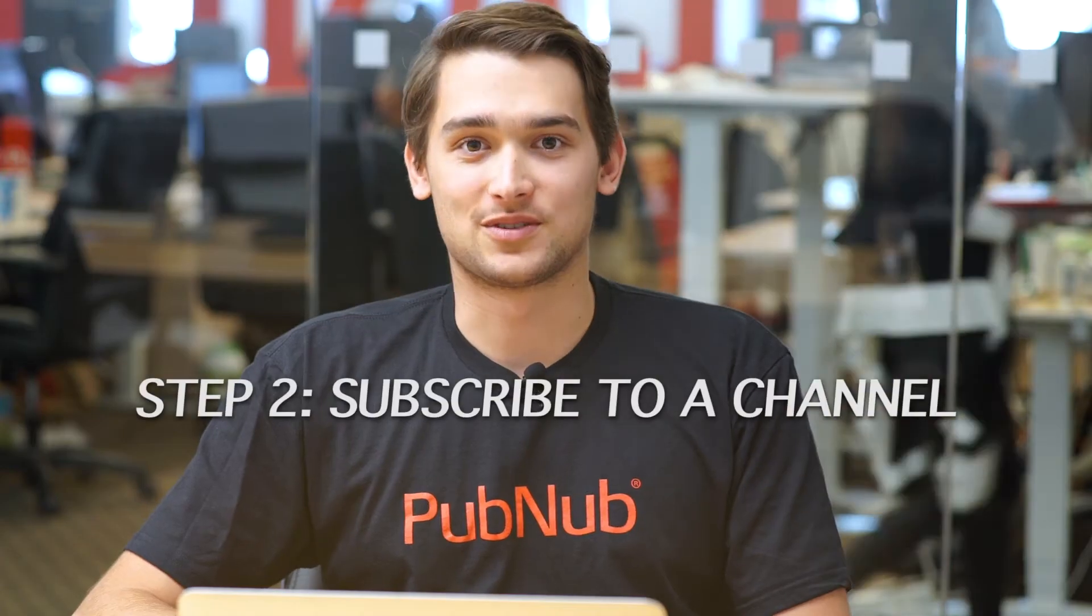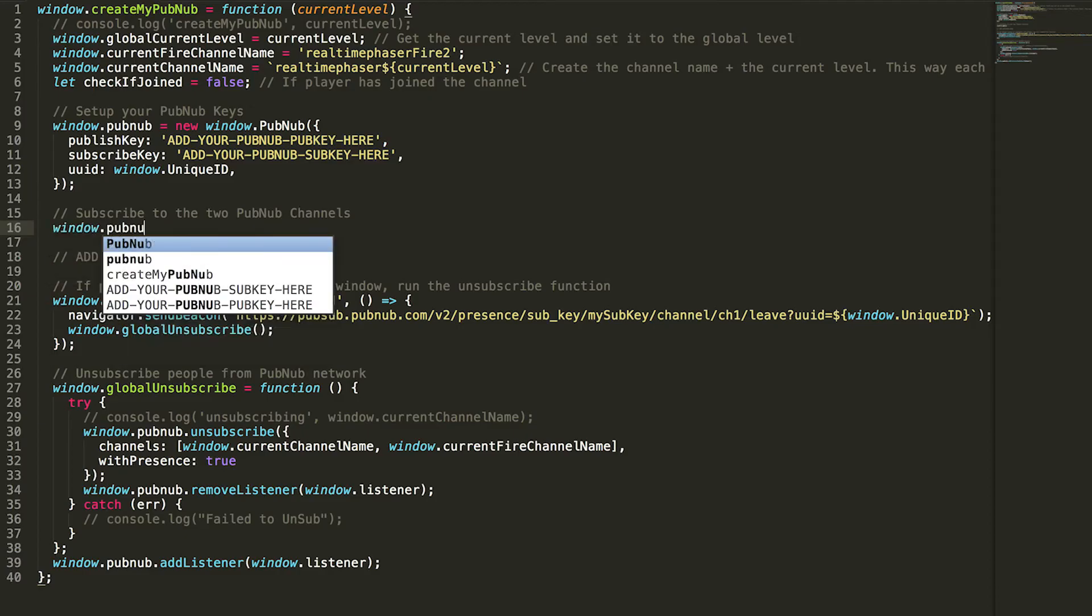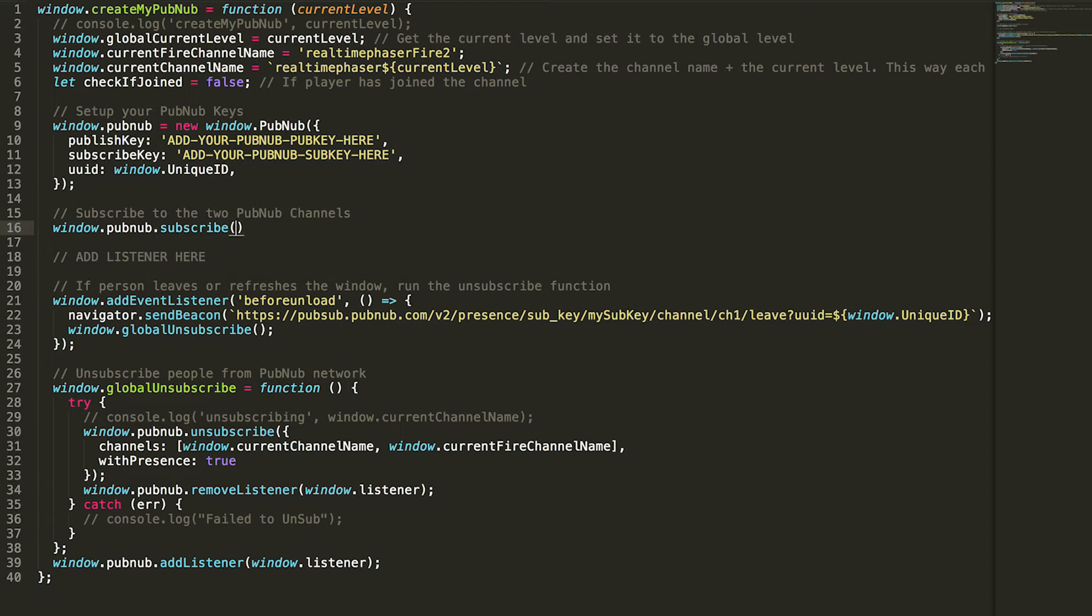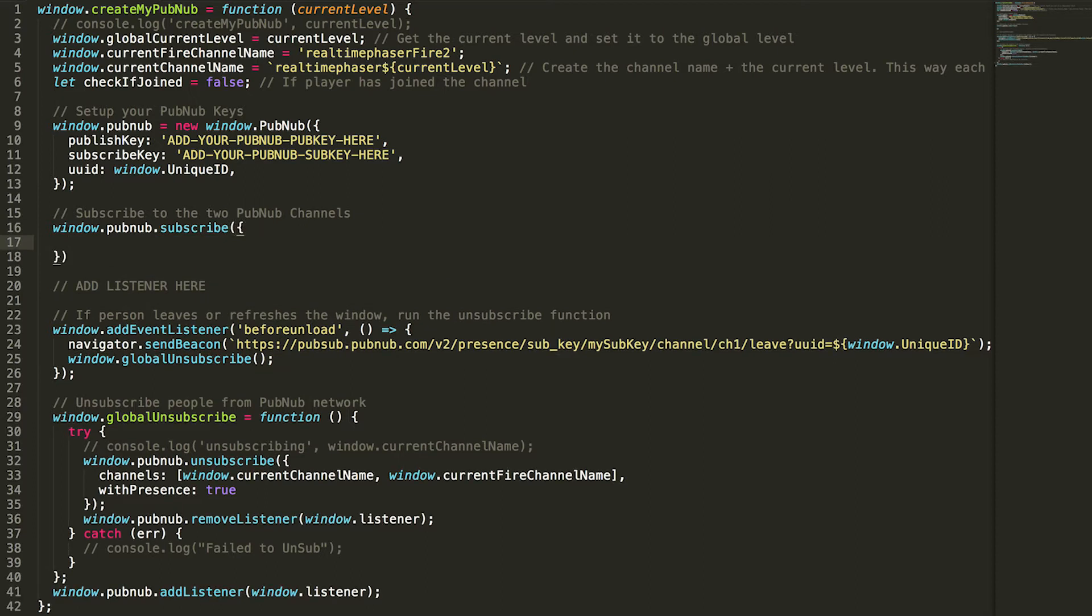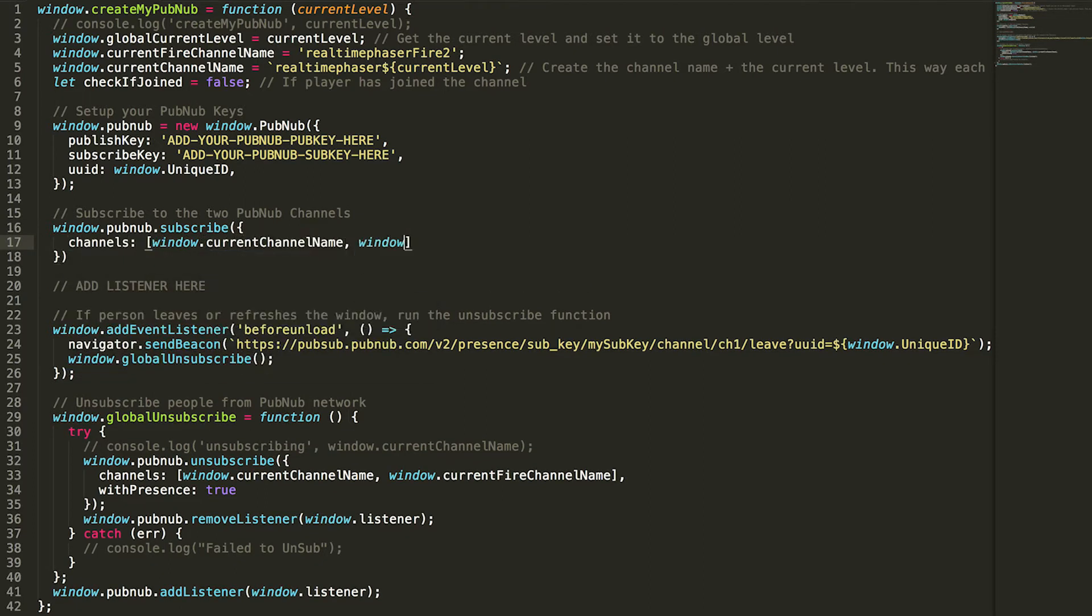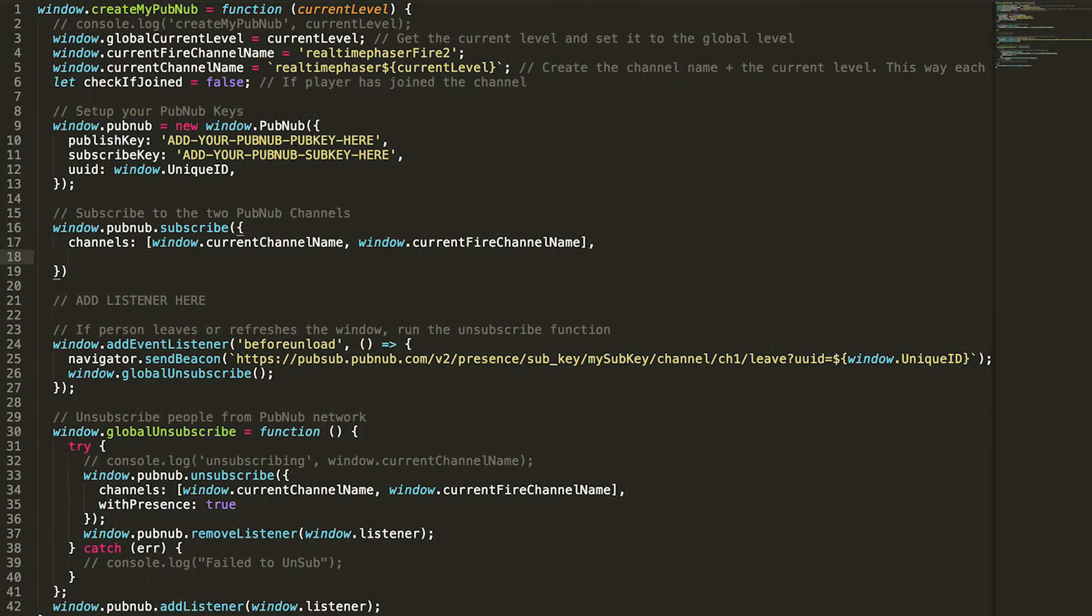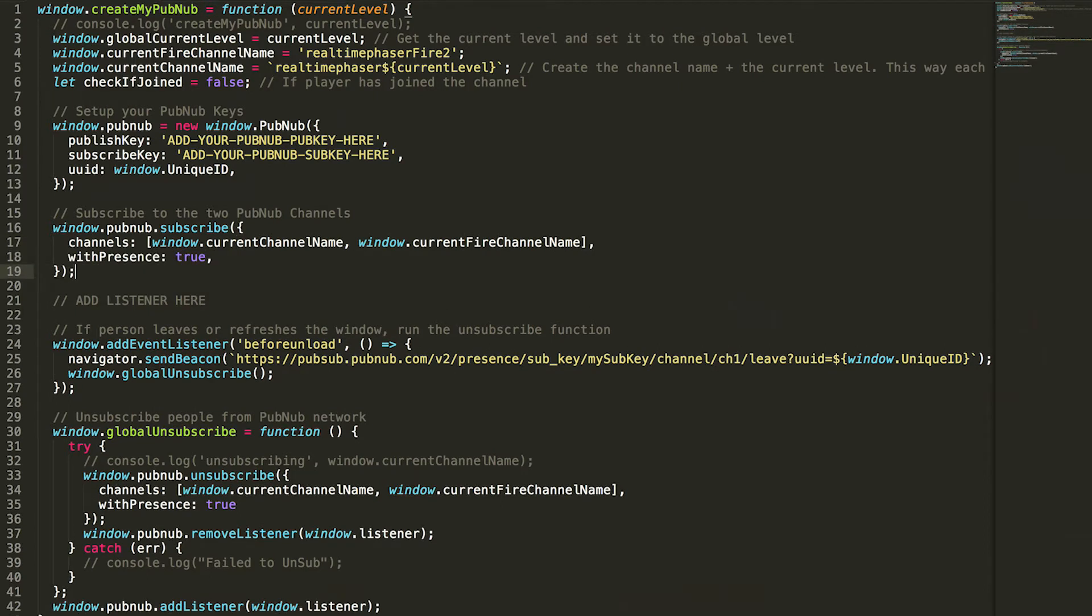Step two, subscribe to a channel. Next you have to subscribe to a channel. Any messages you publish through PubNub to that channel will now be received in the callback function. Window.currentChannelName is the variable that you assign.